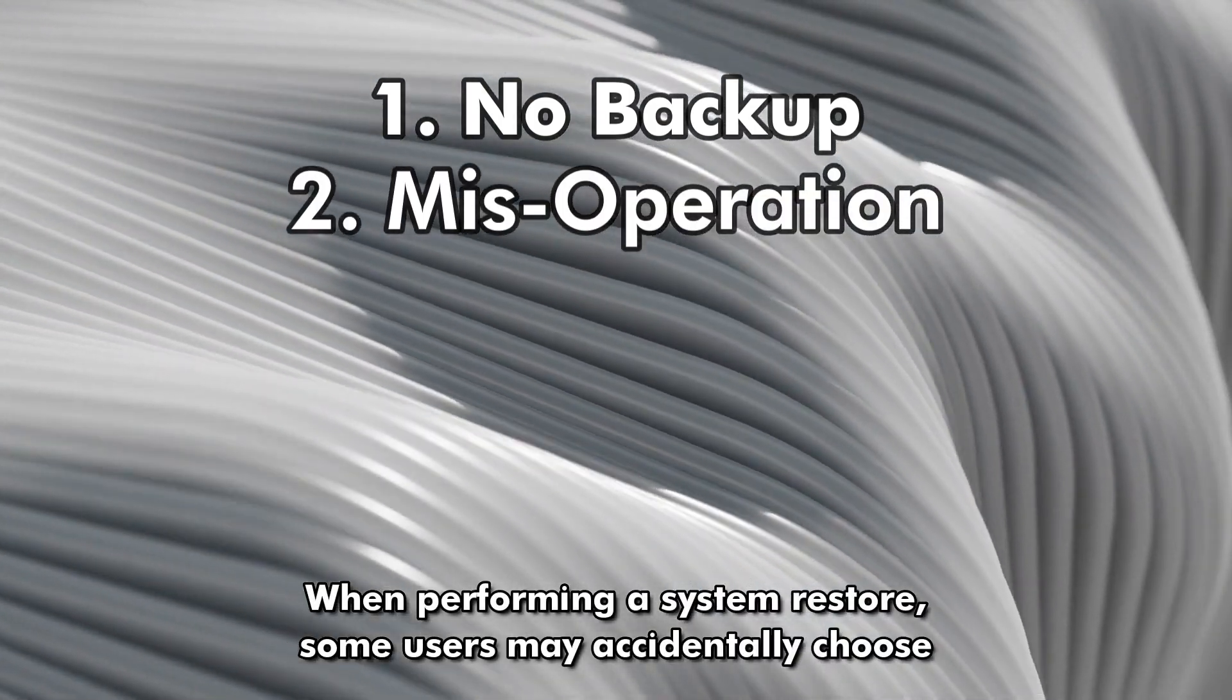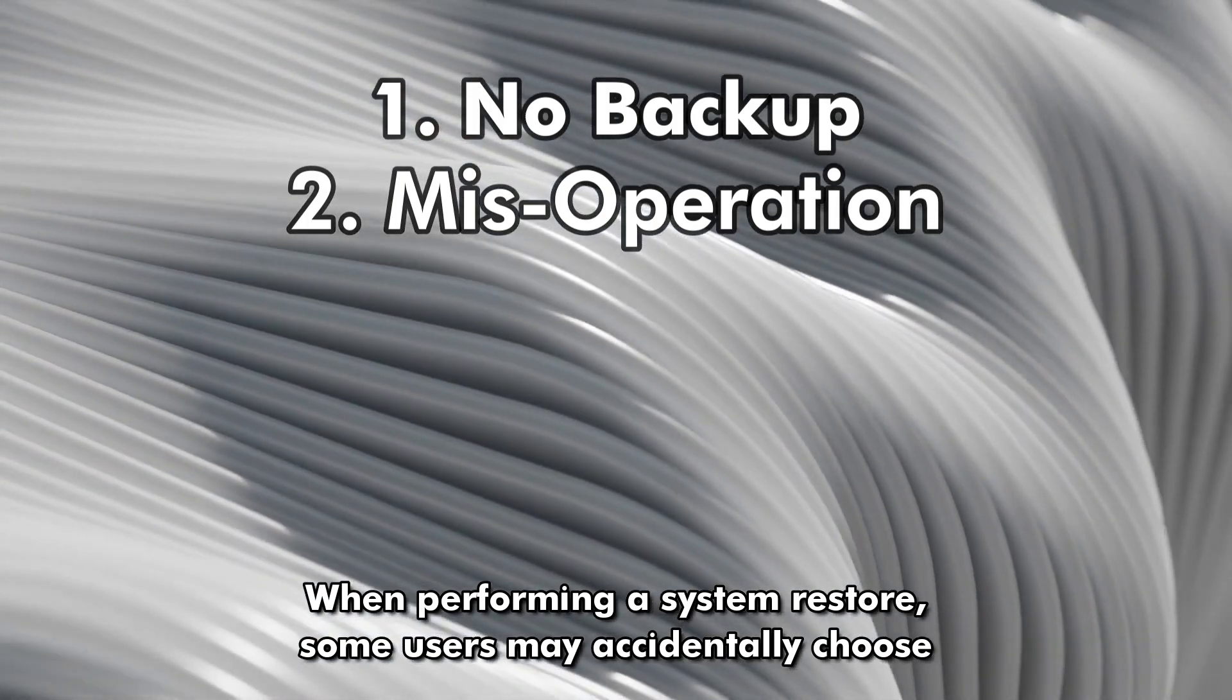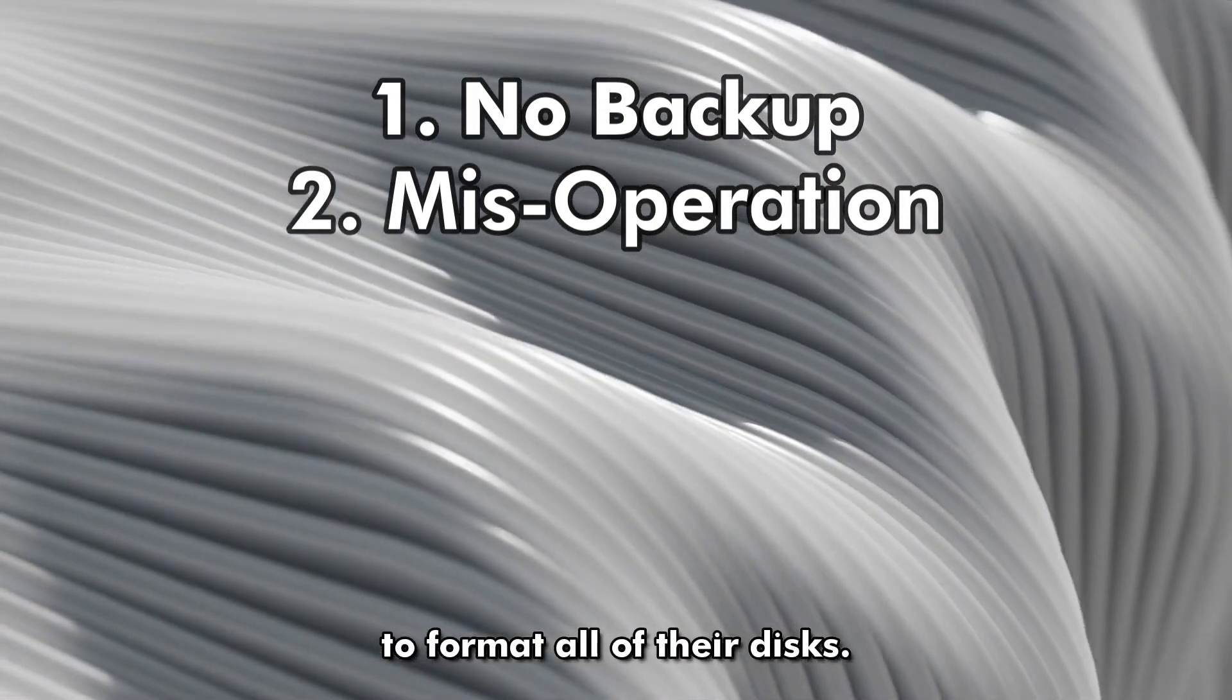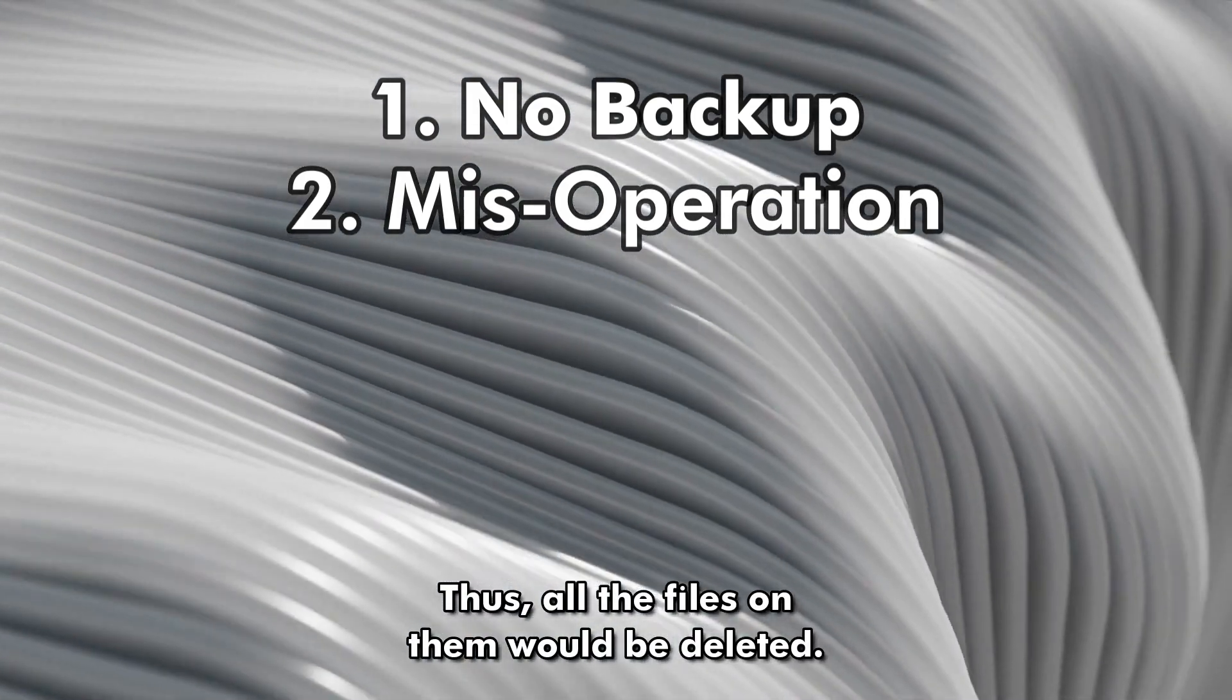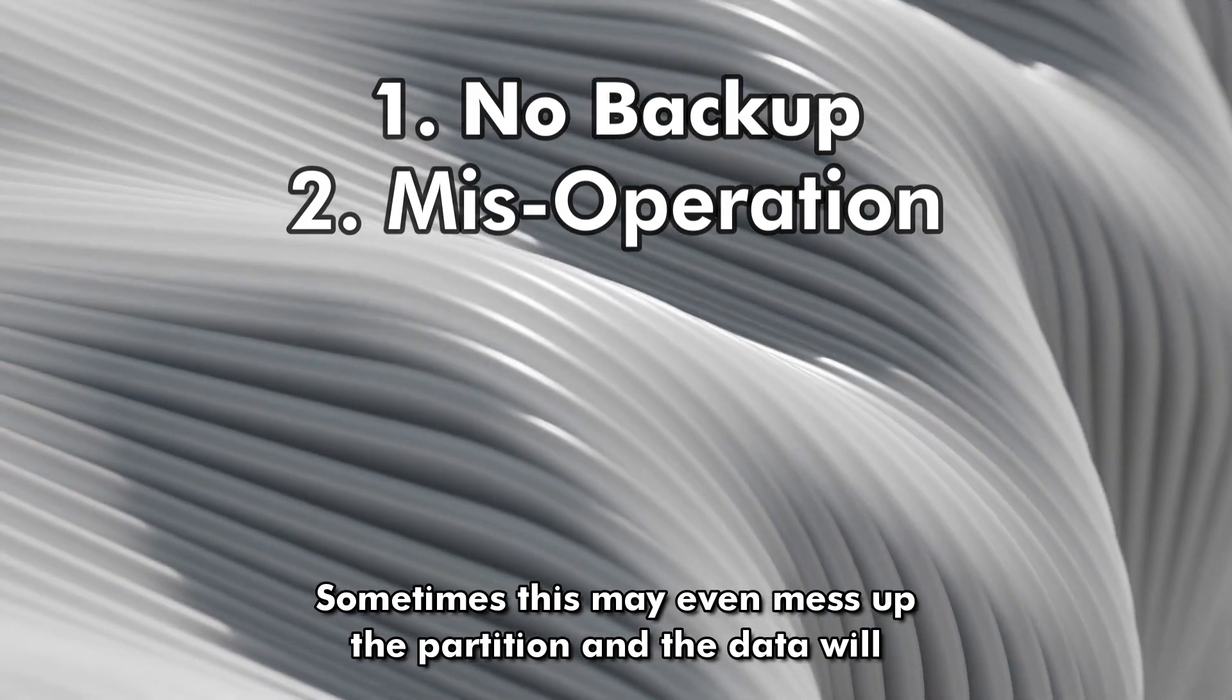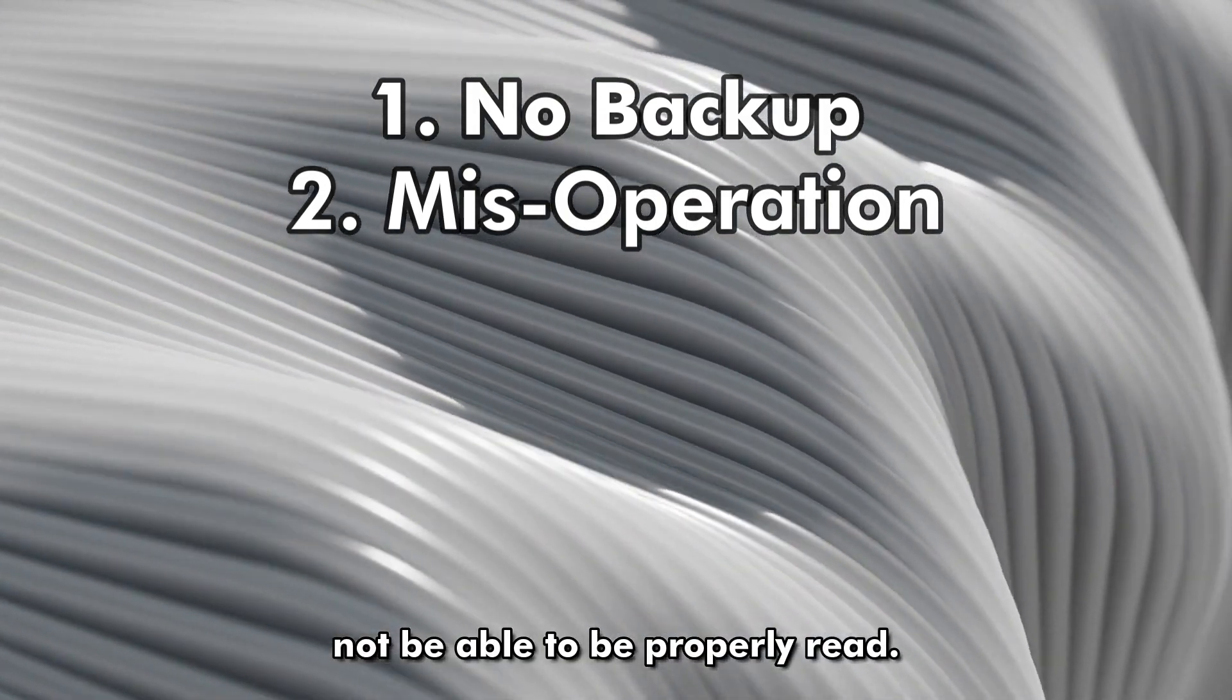Miss Operation. When performing a system restore, some users may accidentally choose to format all their disks. Thus, all the files on them would be deleted. Sometimes, this may even mess up the partition and the data will not be able to be properly read.